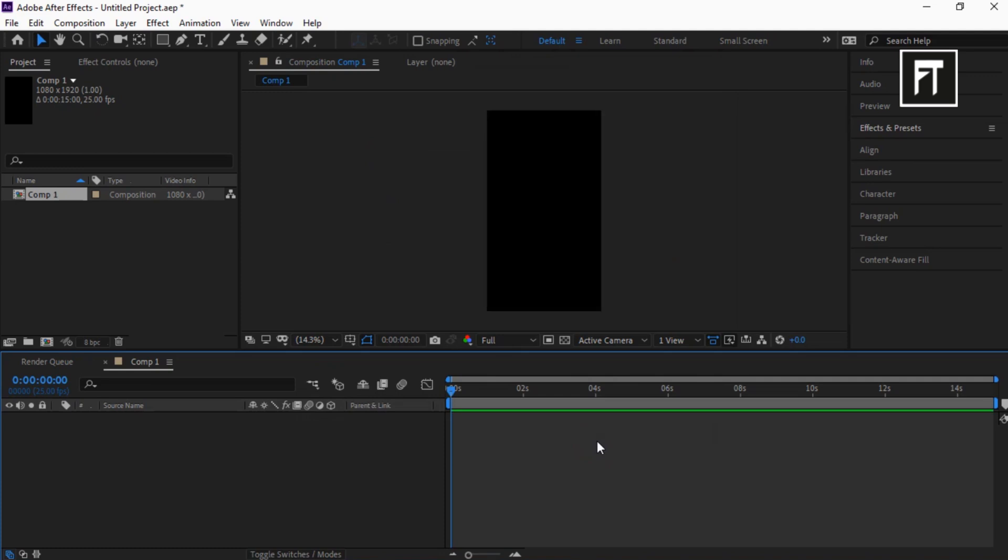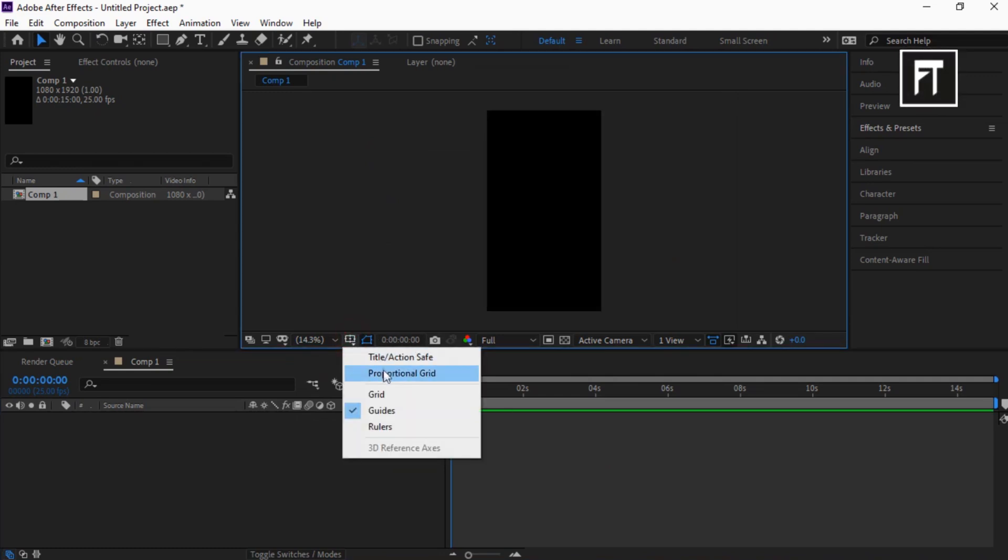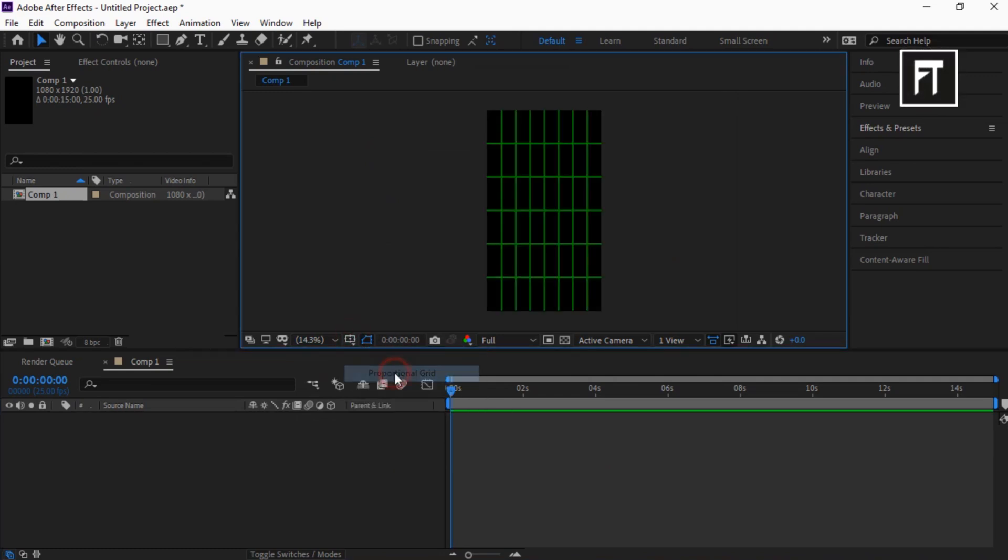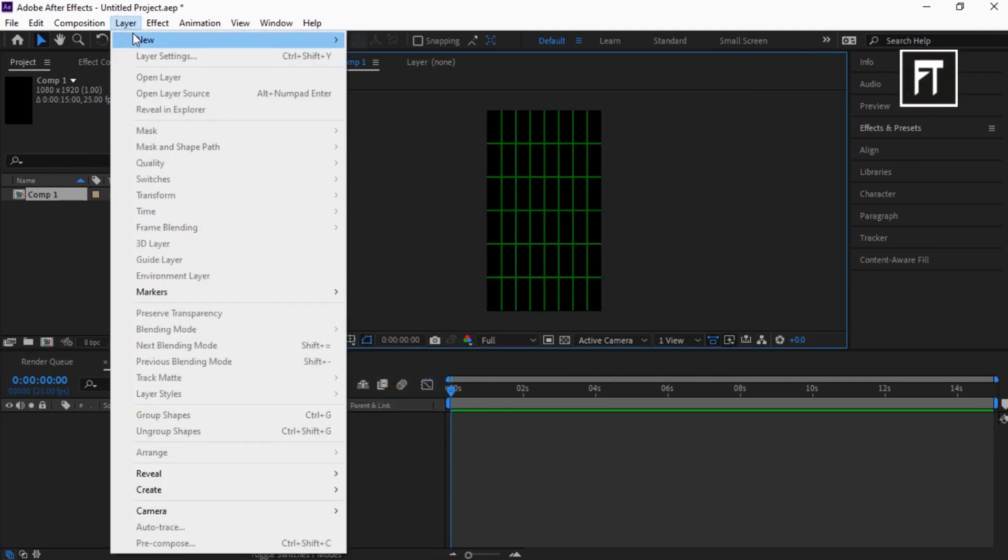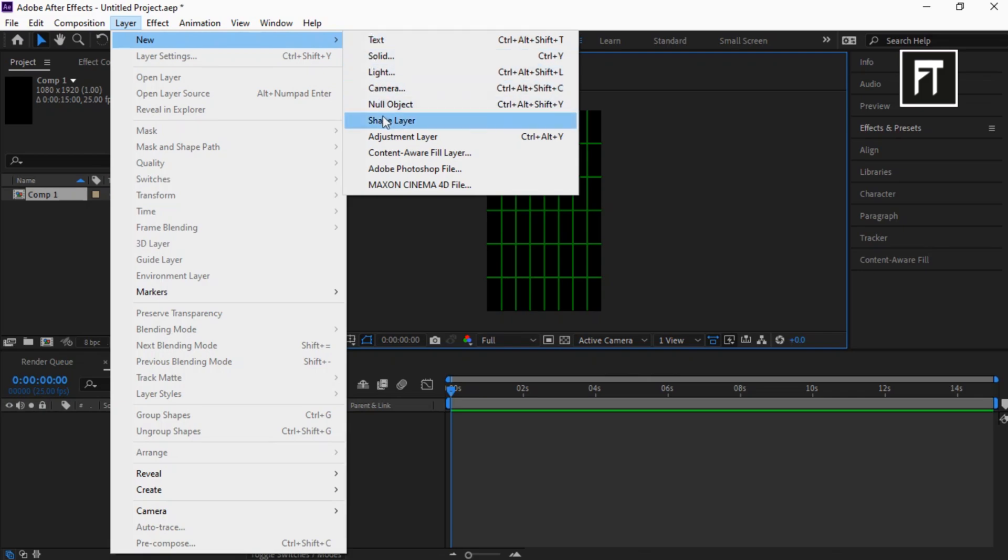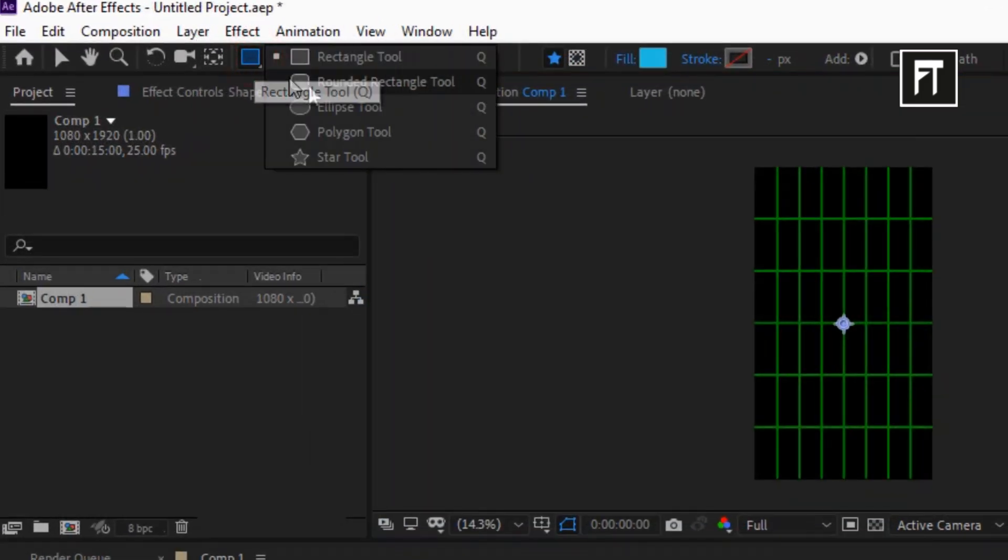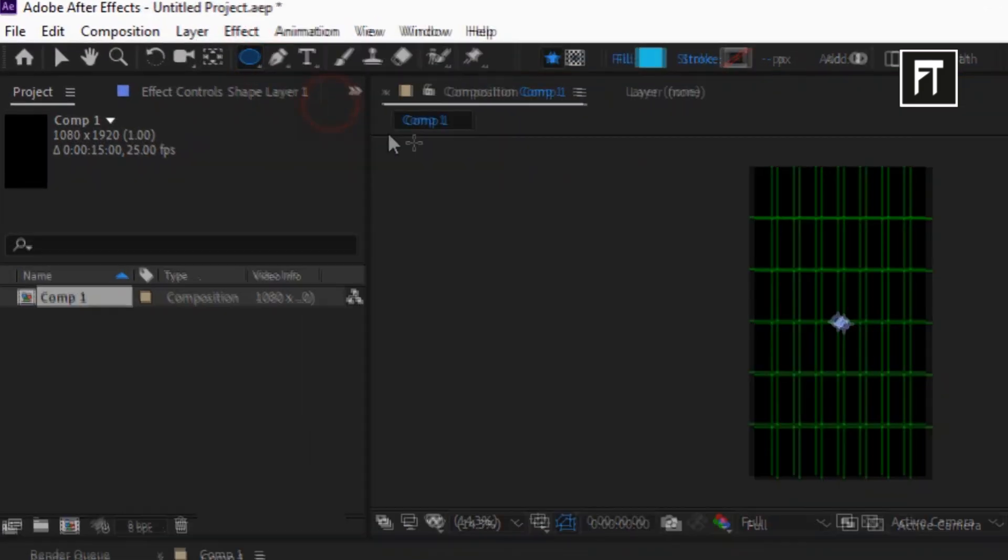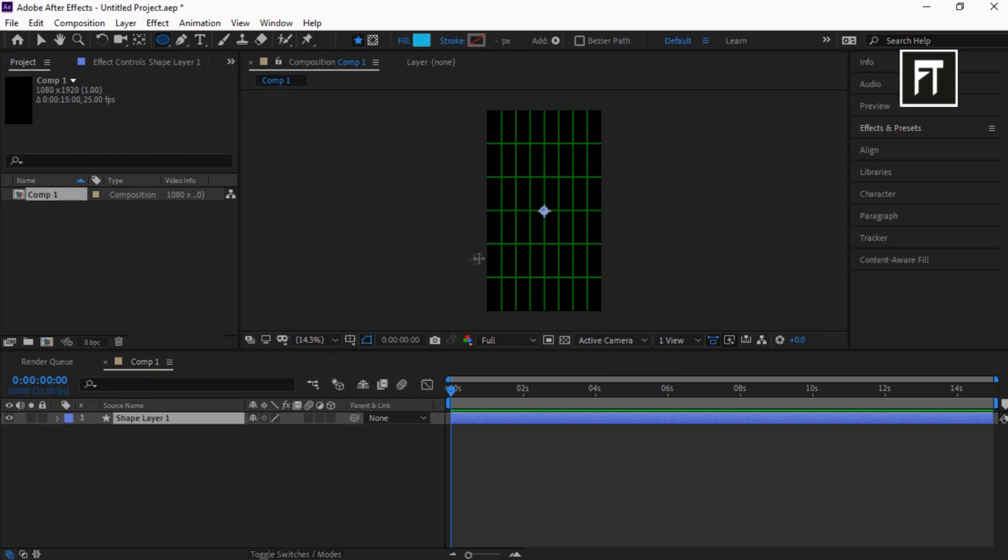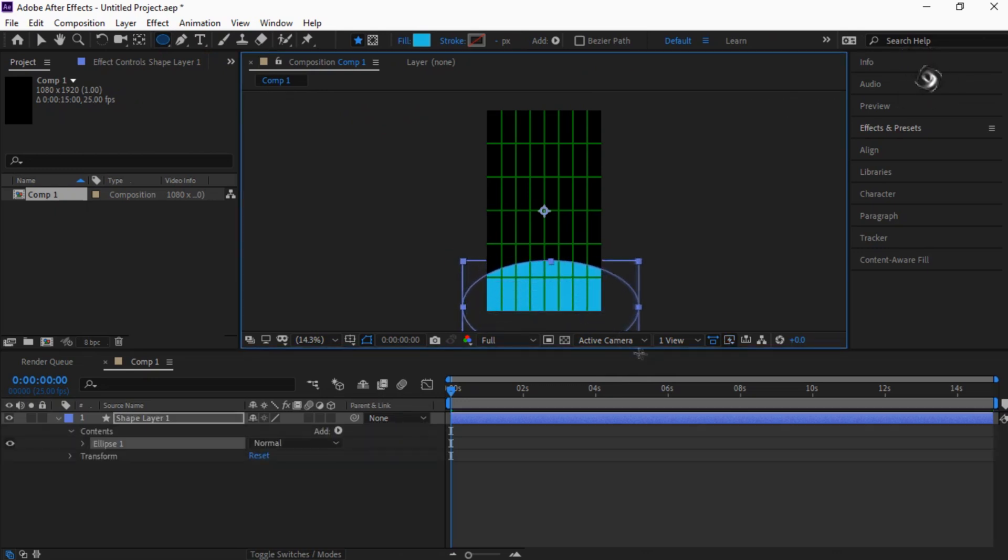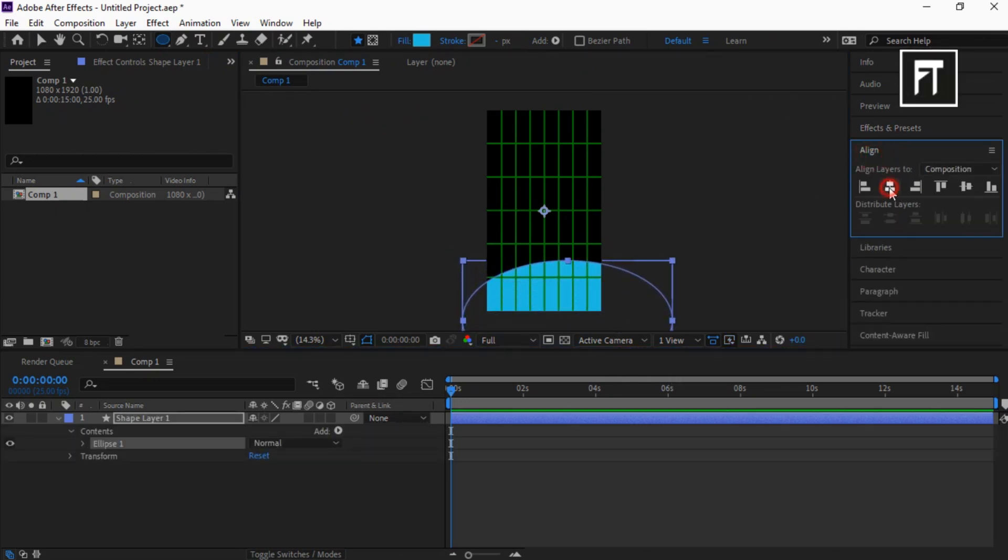Now enable Proportional Grid. Go to Layer and select New Shape Layer. Long press and select the Ellipse Tool. Create an ellipse shape just like that and align it to center.